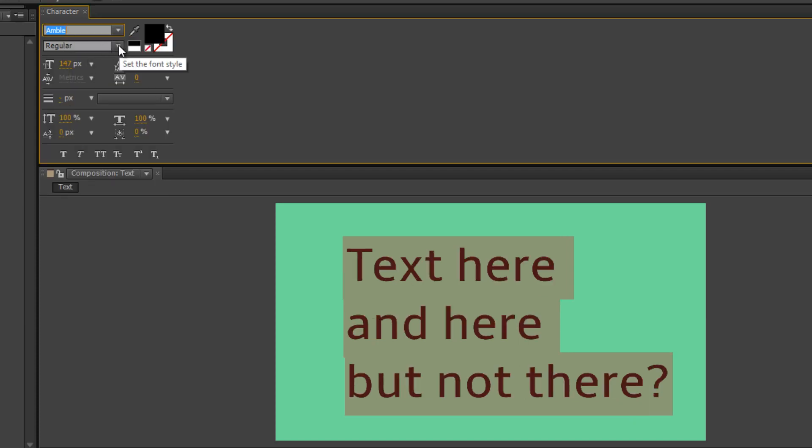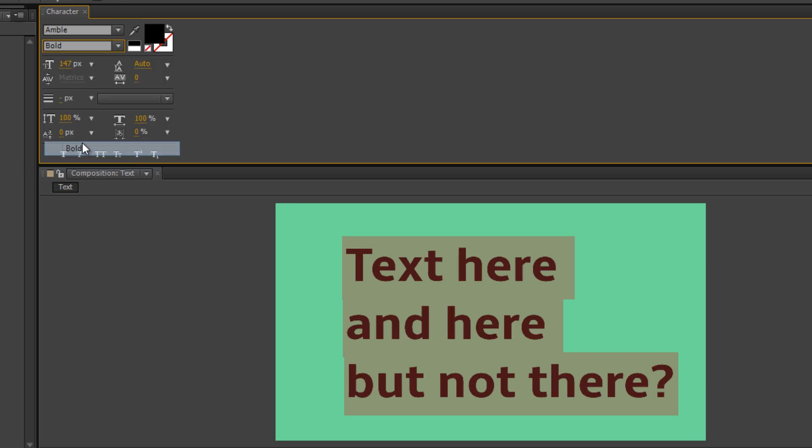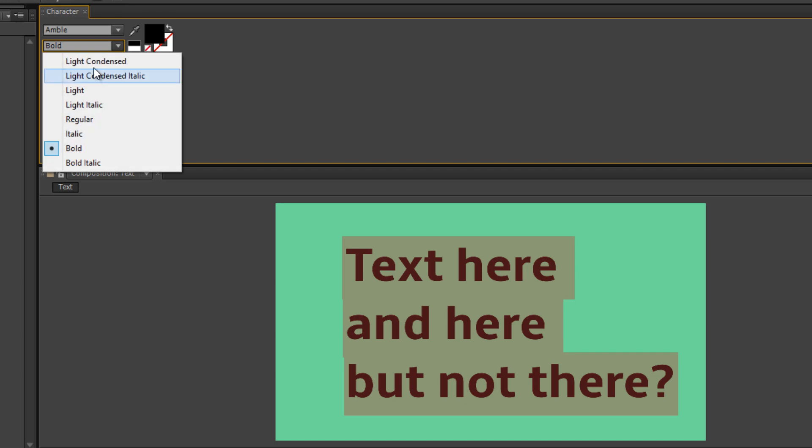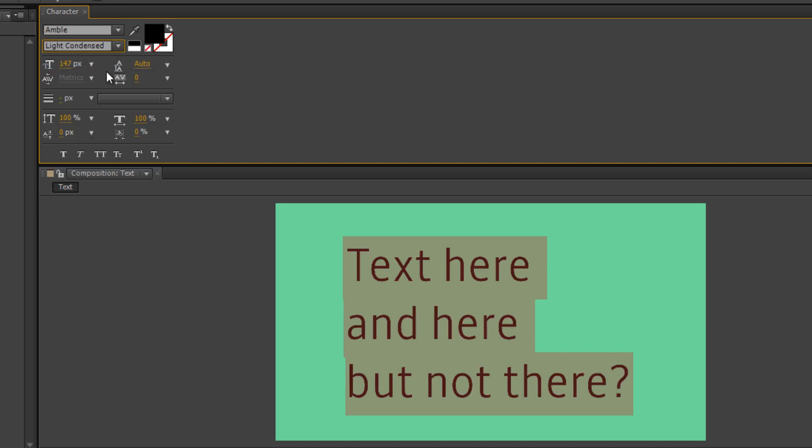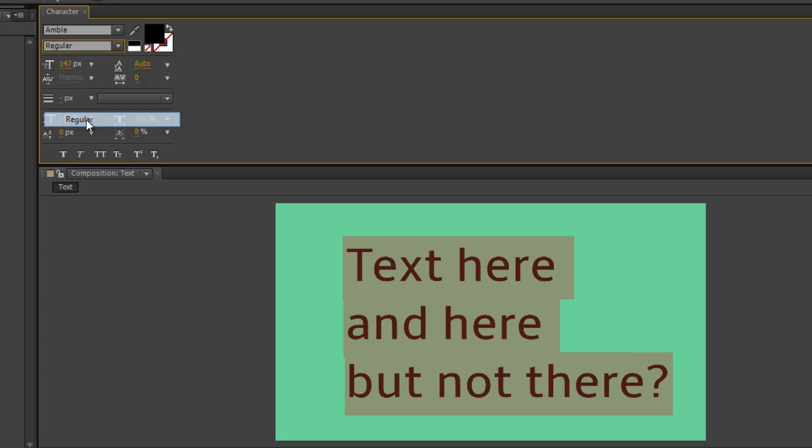Now here we have the font style, which this type of font has a bunch of different styles here. So you've got your bolds, and then light is the opposite of bold. So regular is the normal, and then you've got your italics and everything like that. If you don't know what bold and italic and all that stuff is, you need to take a computer class.